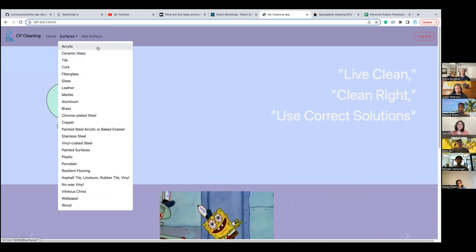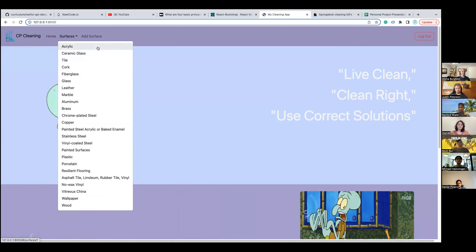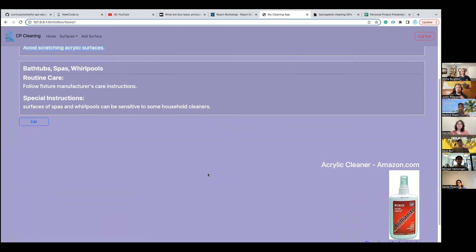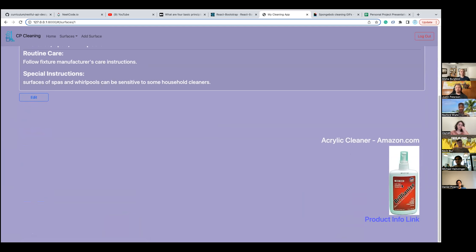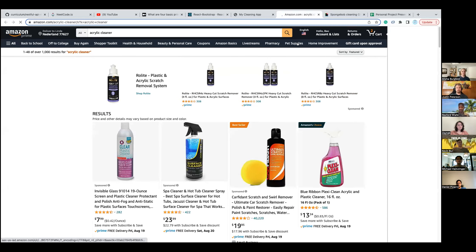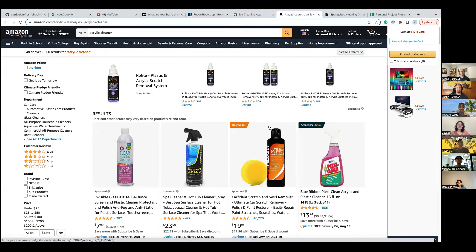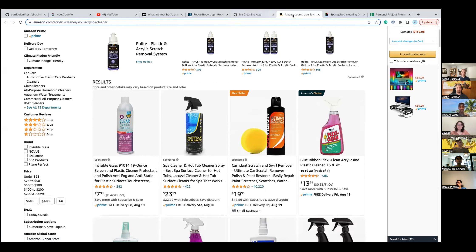For example, I would choose 'Acrylic' and it says right here the routine care for it, a tip, and special instructions if it has any. At the bottom you see the recommended cleaner with the product and a link. If I press this, it will redirect me to an Amazon page — so it gives me a result on Amazon once you click that link.